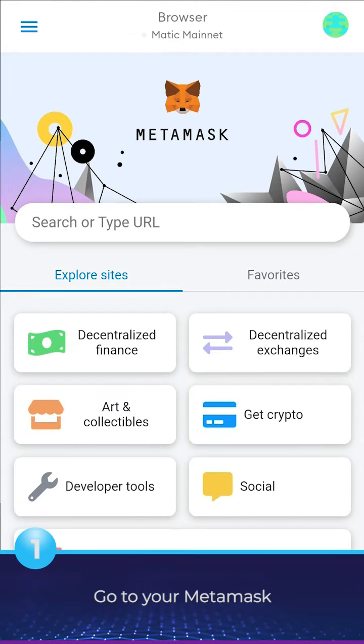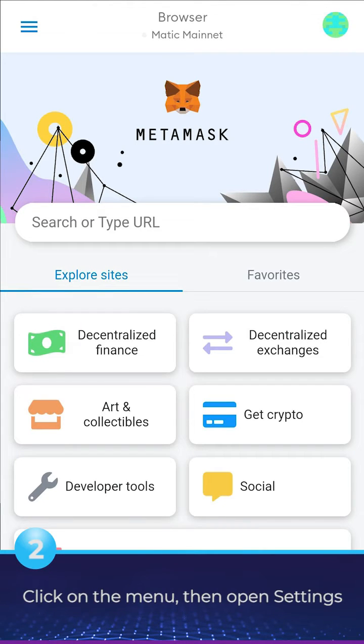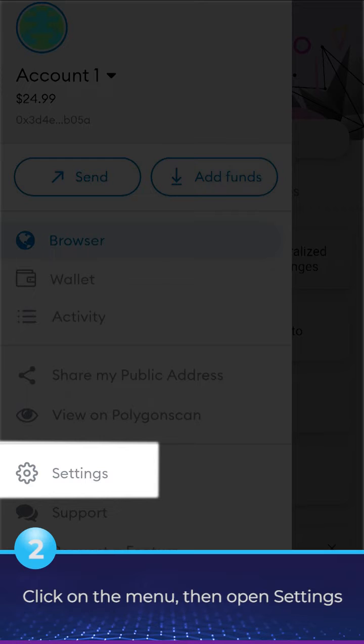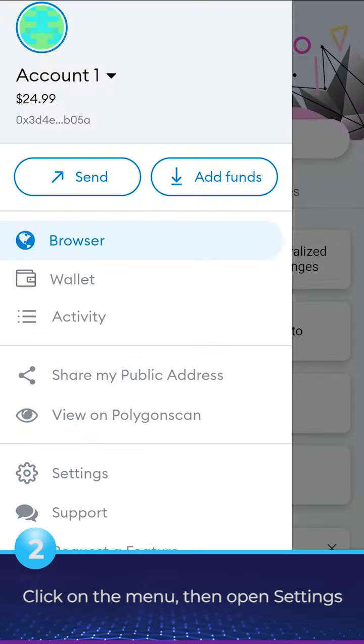Go to your MetaMask. Click on the menu, then open Settings.